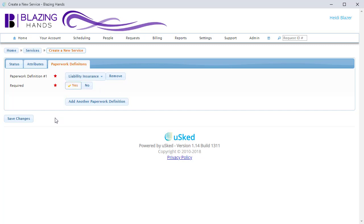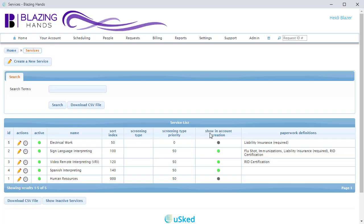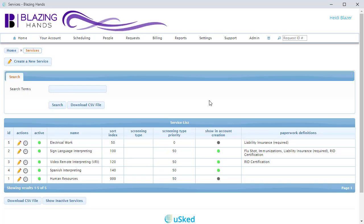And that's all there is to it. Now we can click on the Save Changes button and we'll see the new service appear in our list. This concludes the training on services.